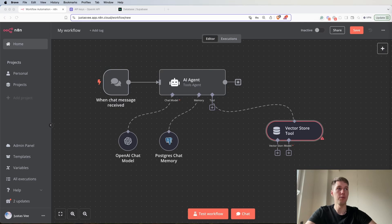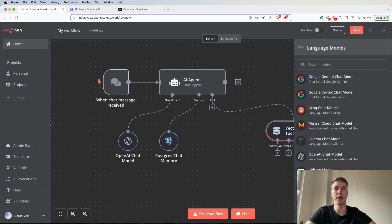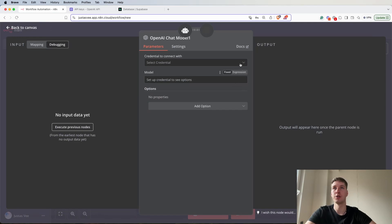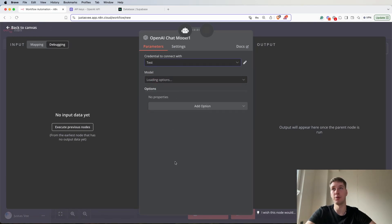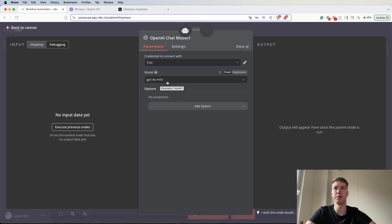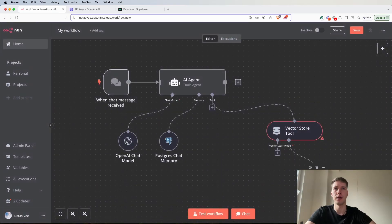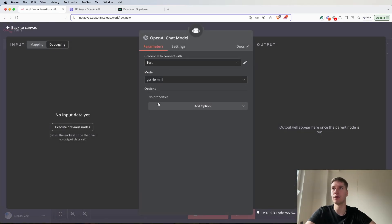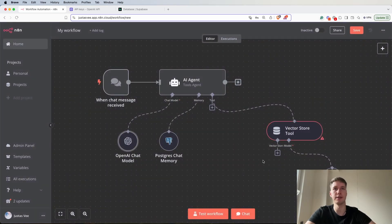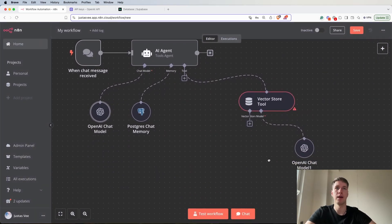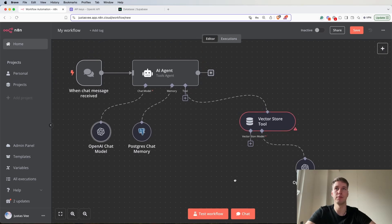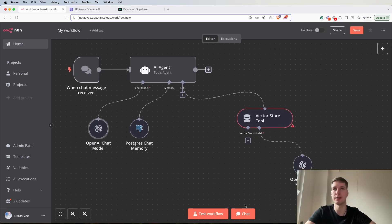Now for the model we can add again OpenAI chat model. We already added the credentials so we can add test. For the model I'm probably going to pick GPT-4o mini because it's the cheapest one and it's quite powerful. GPT-4o mini is very good for testing because it's very cheap.